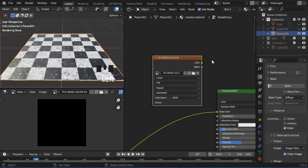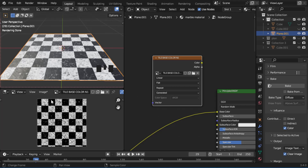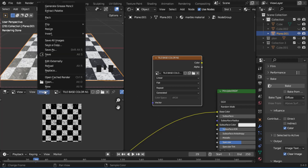Before baking, make sure your object which has a material is selected and your Image Texture node is selected. Now press the Bake button. This takes a little bit of time depending on the power of your computer. Our bake is finished — as you can see we have this base color, the same as the material. Now go to Image and Save As.